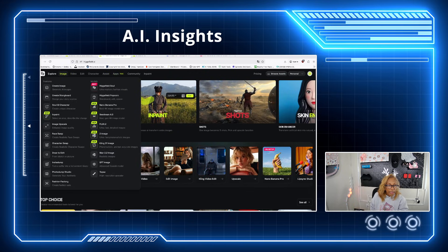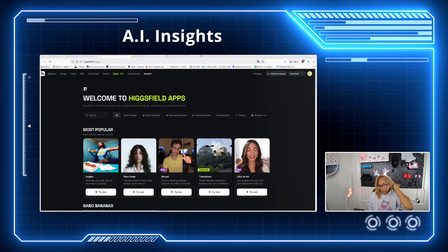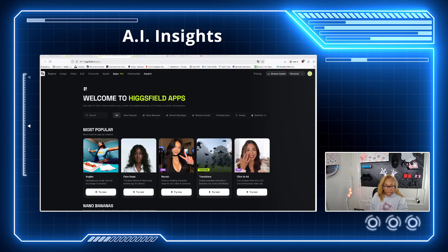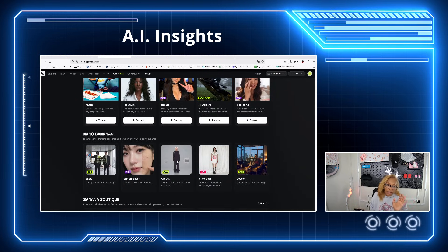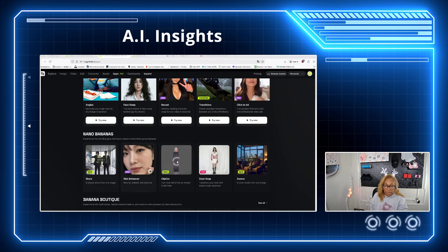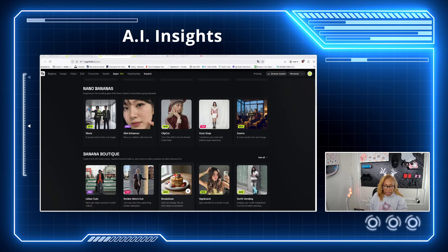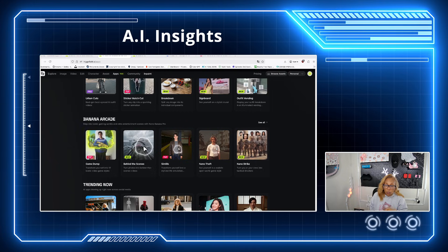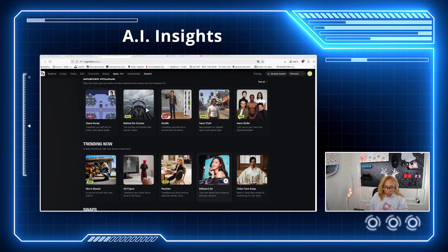So we're going to play with certain apps. When you come here, you have the most popular: the angle, the face swap, the recast, the transition. You can click on ads, the nano banana, you can edit and change. Once again, this is really good — skin enhancing shots, clip cut style and snip zoom, phenomenal stuff. And more: banana boutique, the arcade. What is trending? We're going to be playing with what is trending, especially the billboards. I'll show you that in a minute.